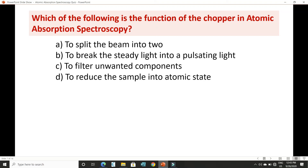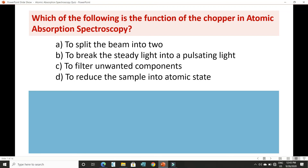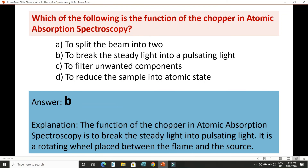Splitting the beam into two is not required in AAS — that is basically used in UV-visible spectroscopy. Option B, to break the steady light into a pulsating light, is the right answer. The chopper is a rotating wheel placed between the flame and the radiation source. Option C, filtering unwanted components, is the job of filters or monochromators. Option D, reducing the sample into atomic state, is done by the atomizer. So option B is the correct answer.